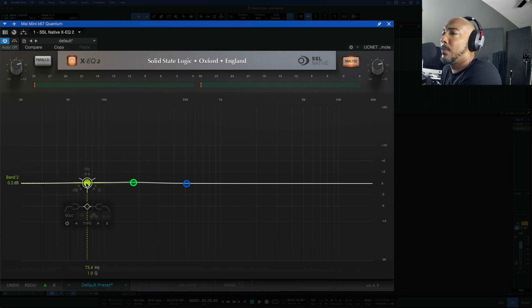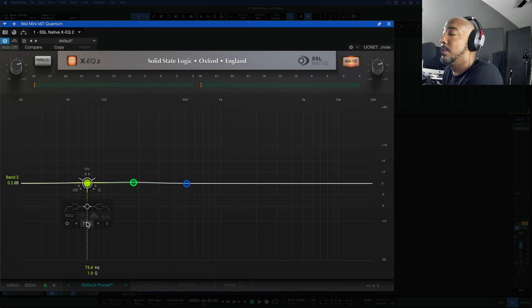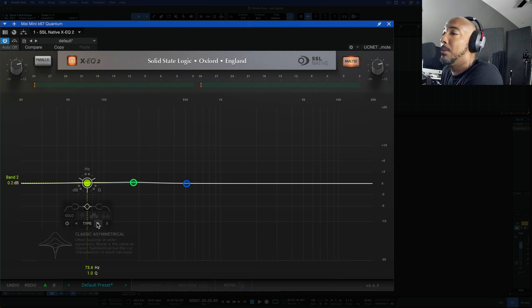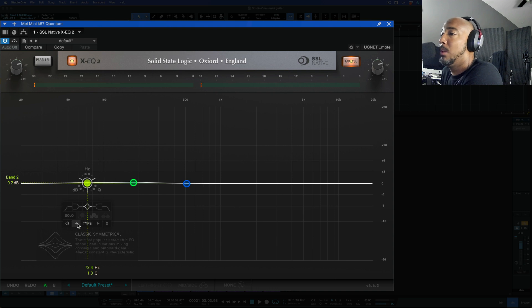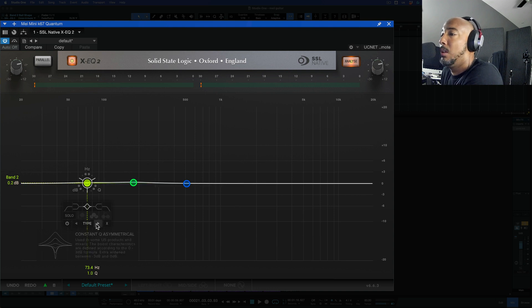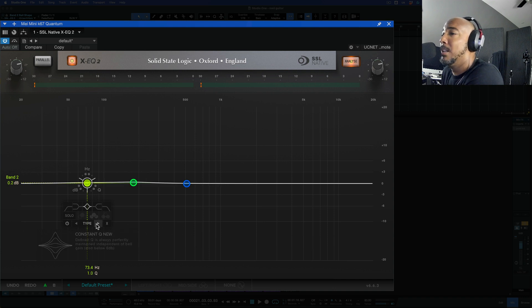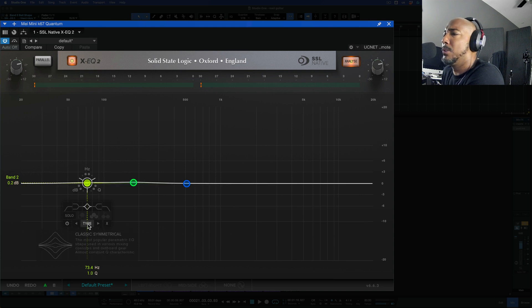Now where I said the different types of filters that you can use with this EQ is just the most that I've ever seen in an EQ. So as we hit the type you can see we've got asymmetrical, proportional, symmetrical, constant Q asymmetrical, just a lot of constant Q invert. I think it's maybe six or seven different filters we can use.